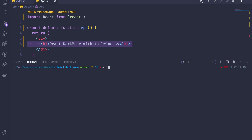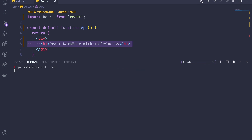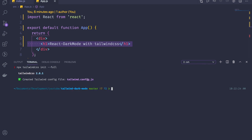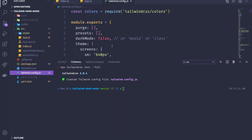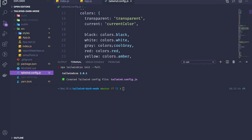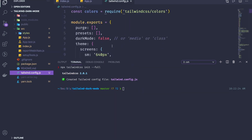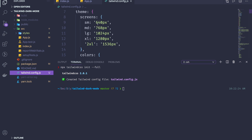The next thing we need to do is run `npx tailwindcss init --full`. This gives us every configuration from Tailwind. If you don't add `--full`, the config file is going to be blank.